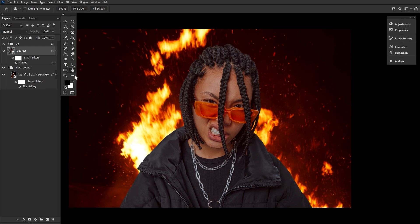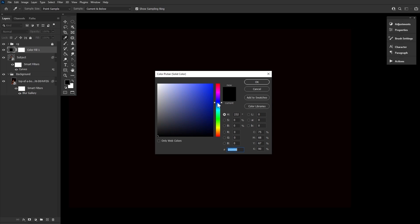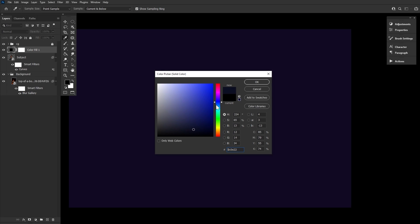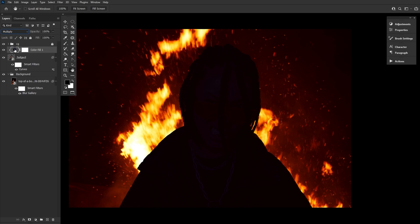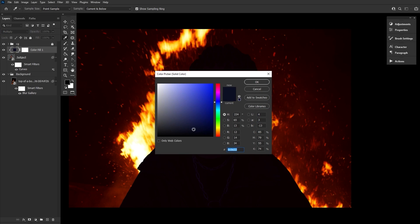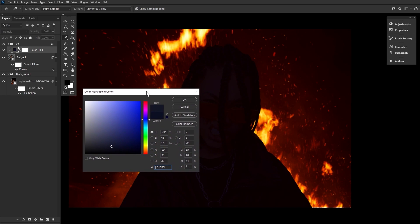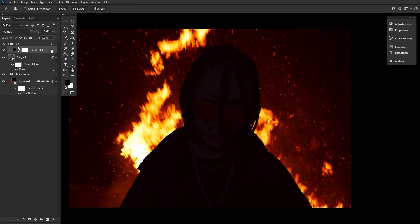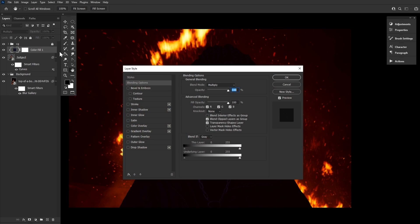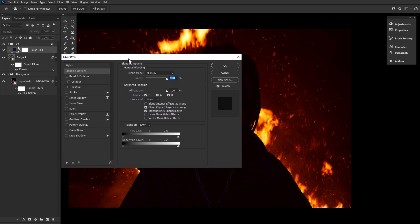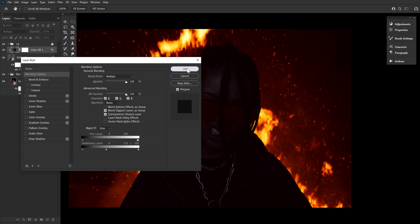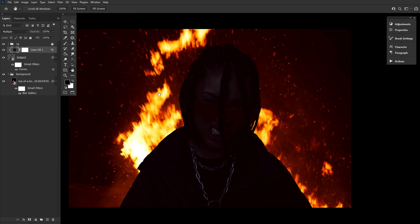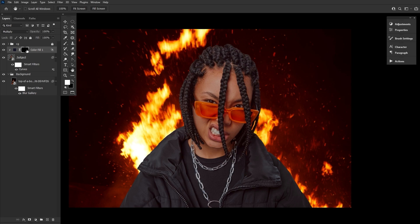Once we're happy, we can start laying down our shadows. Create and clip a color fill layer into the subject, setting it to a dark muted blue color. Setting its layer mode to multiply, I do recommend using cooler less vivid colors for shadows as they'll help keep your image from looking muddy or dull. Let's adjust the shadows blend if settings by double clicking the layer and then holding alt to adjust and split the toggles. Pull the white toggles to the left to let a small amount of the subject's highlights come through the color fill layer.